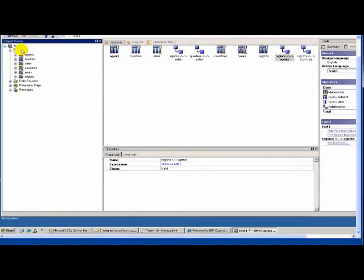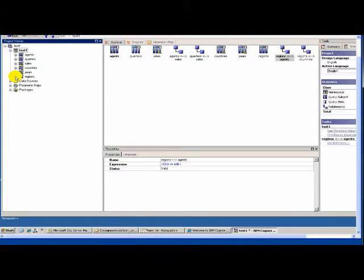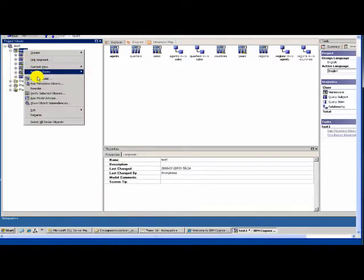To do that, first let's create something called a hierarchical dimension. Think about it — if we have to show a sales report based on geography, which will start with country and go to the region, etc., we will first create a hierarchy.